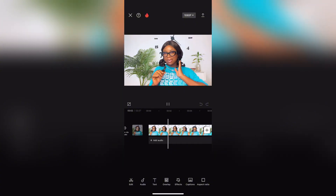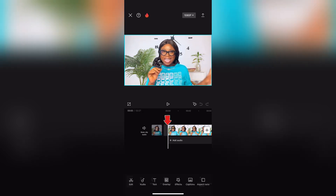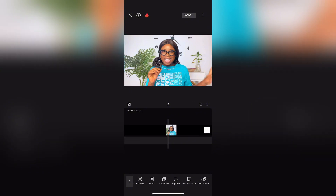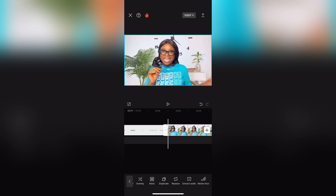The first thing you're going to do is tap on the video, and you're going to see some options down below. Scroll all the way to the right until you see the Duplicate option — or Copy. Click on it, and what this does is duplicate your video. After duplicating or copying, go back a little.